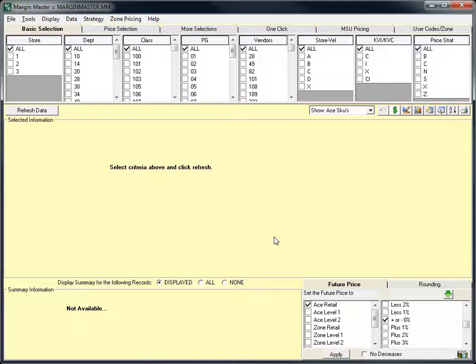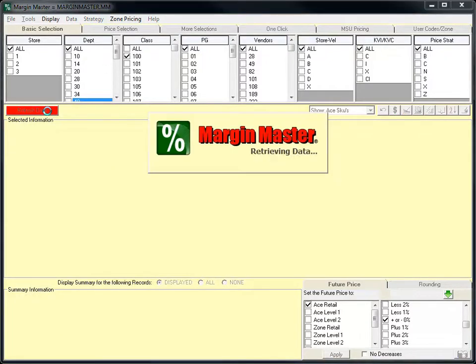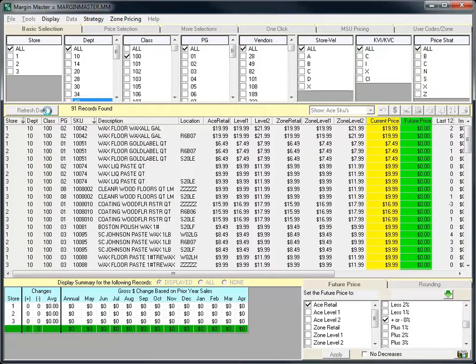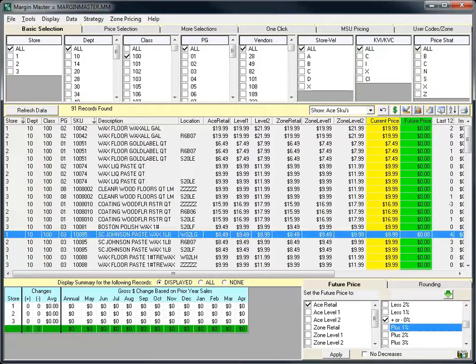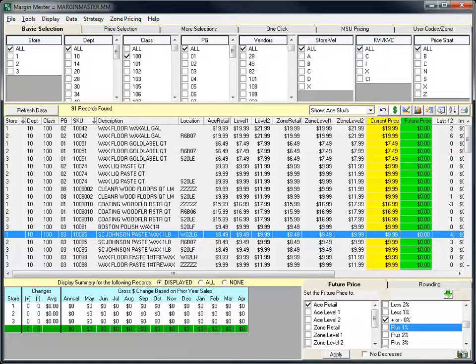Certainly the most significant change is the addition of the zone pricing information to the Margin Master screen. The three additional columns for the zone retails are now displayed by default in the center area of the screen.